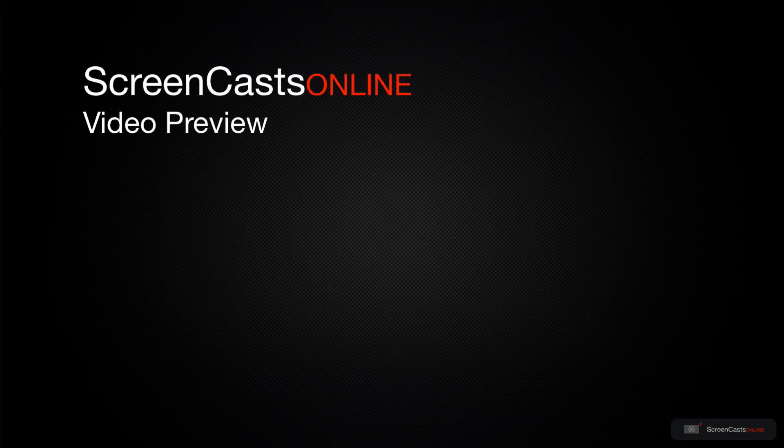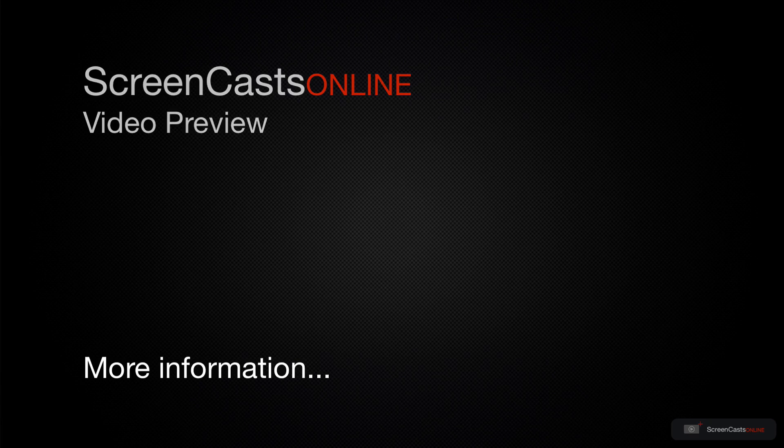That's just a quick preview of one of this week's Apple related tutorials from ScreenCastsOnline.